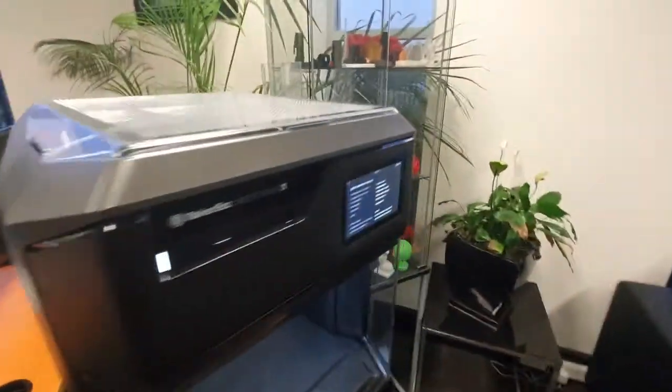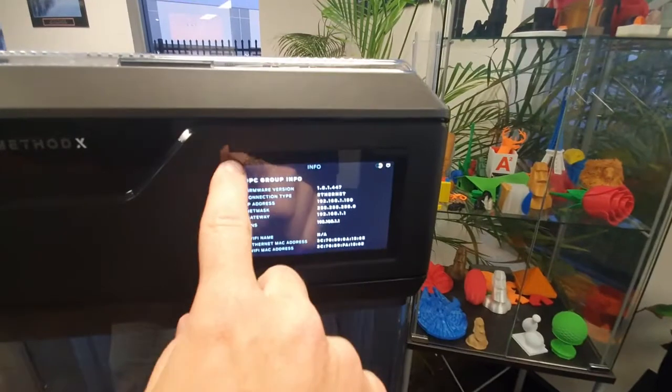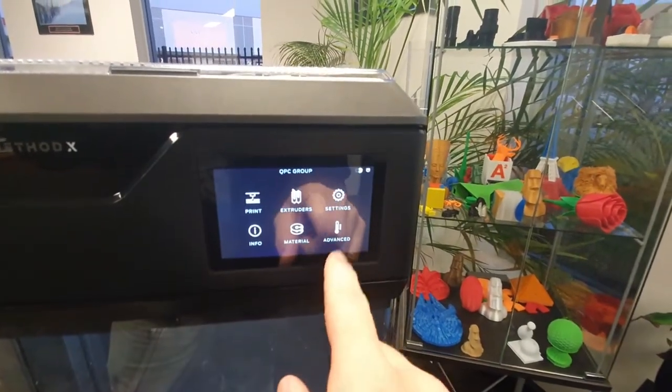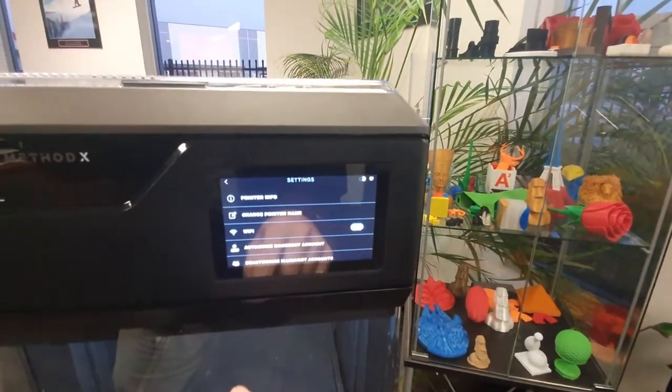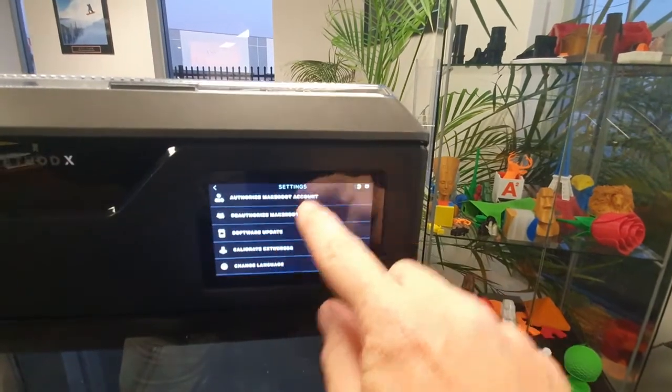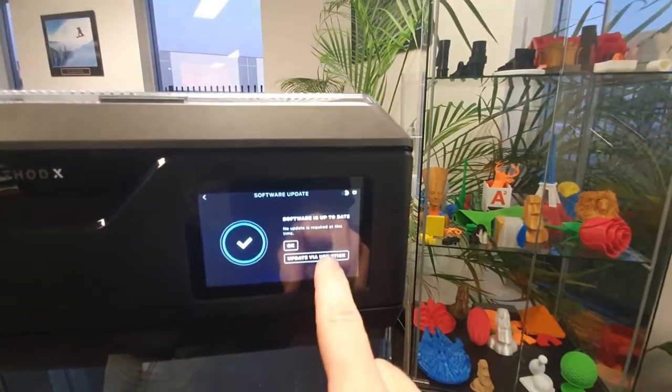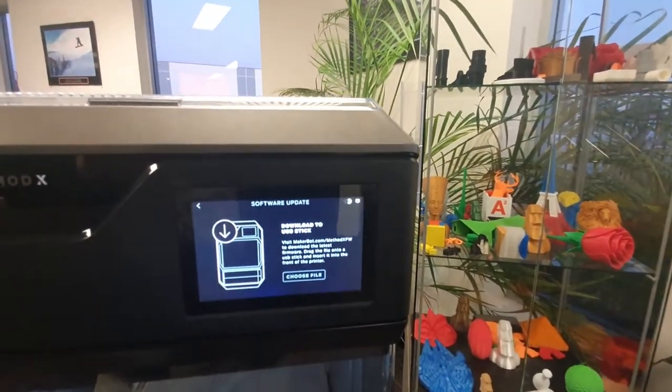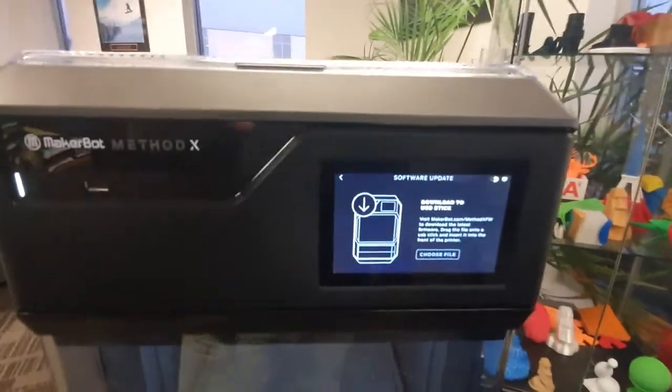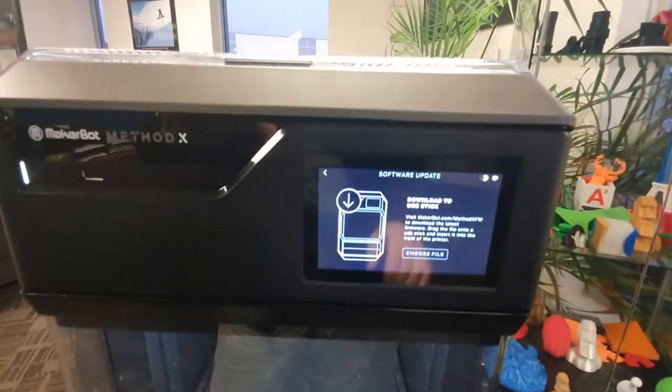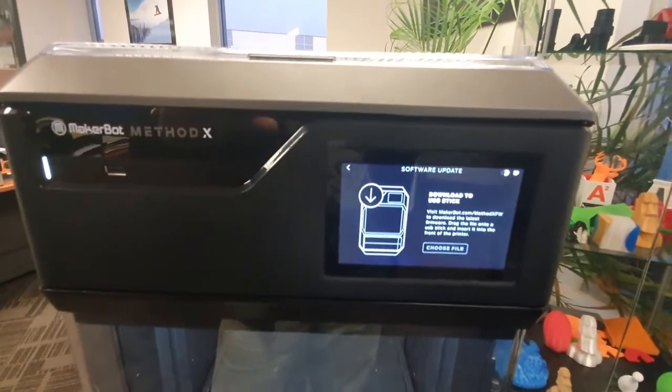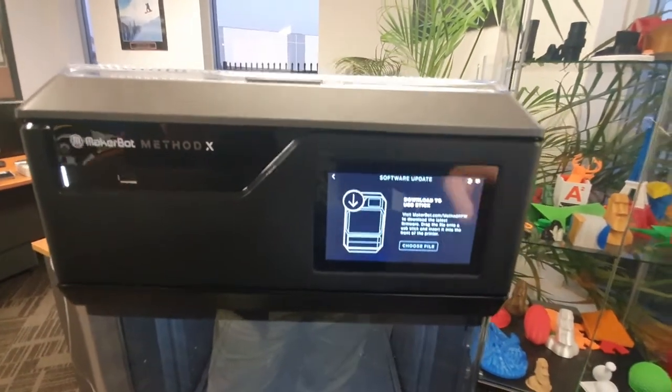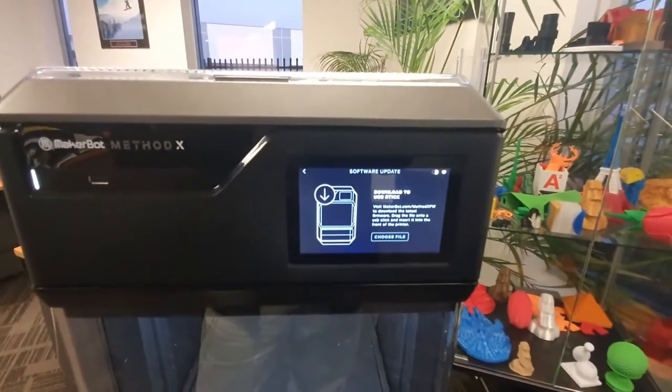But it's very straightforward. You just go into the menus, you'll click on settings, you'll click on software update, and you'll just say you've got it on a USB key. Plug a USB key in there with the zip file in it and choose file. Boom, away it goes. It'll update to the latest firmware, which is highly important, and then you can print your first prints.